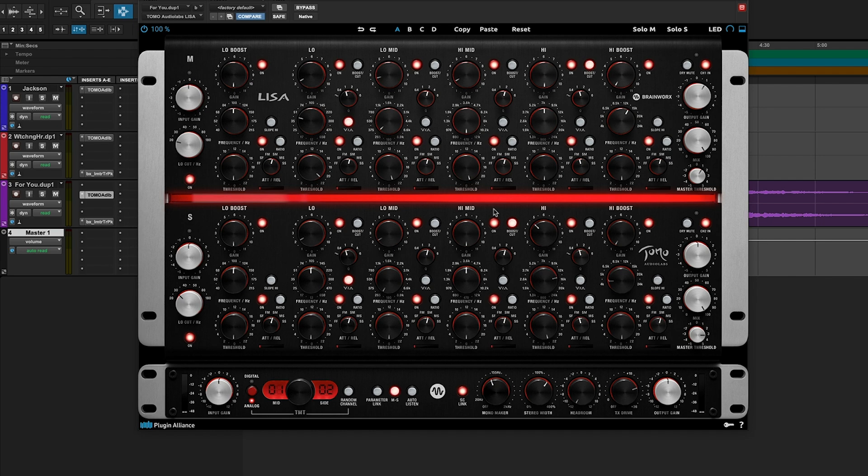Do you hear how that starts to open up pretty beautifully? And I'm actually doing some pretty significant dynamic range control here. All these opto compressors and expanders on each channel are firing pretty hard, but you can actually get away with a lot of compression or expansion and EQ on the Lisa.